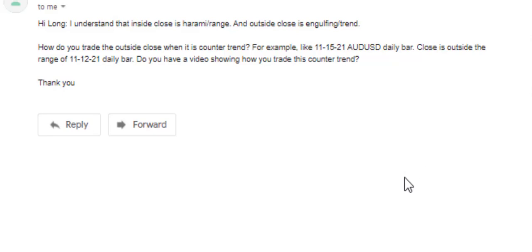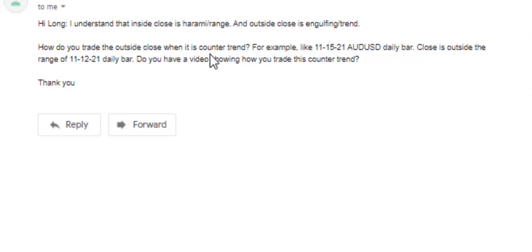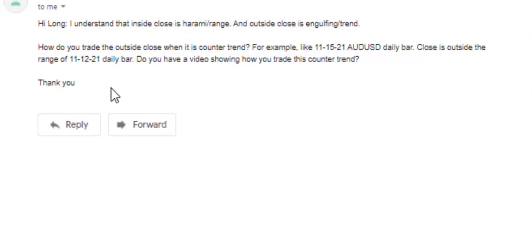Thank you for watching this candlestick trading video. Here is a question: How do I understand that inside close is harami range and outside close is engulfing? How do you trade the outside close when it is counter trend? For example, like November 15, 21, OJI DAL daily bar — the close is outside the range of November 12, 21 daily bar. Do you have a video showing how you trade this counter trend? Thank you.